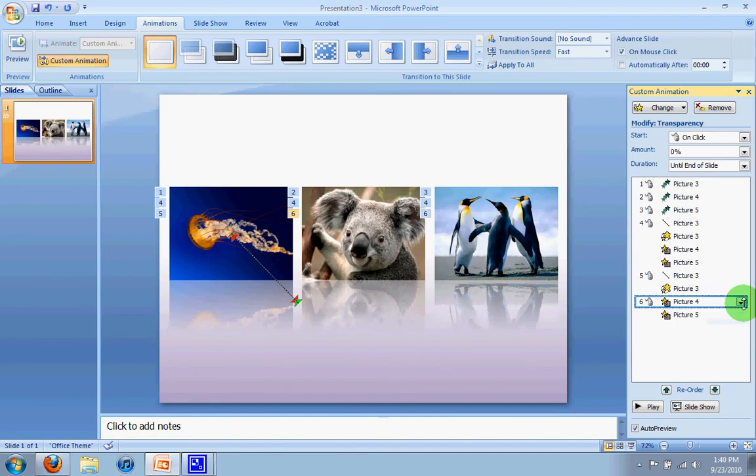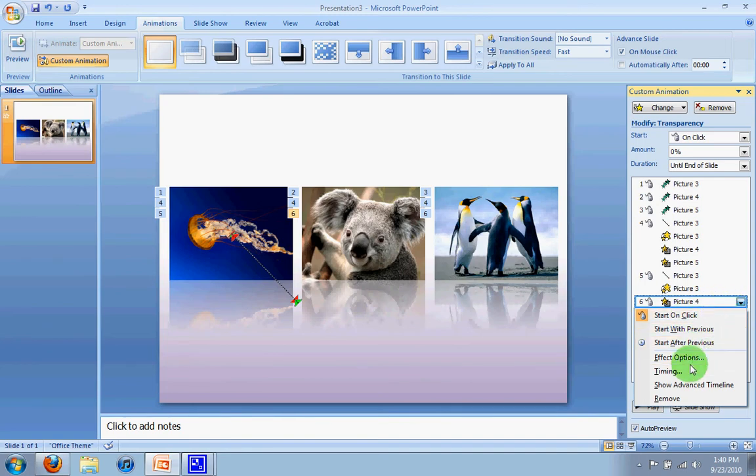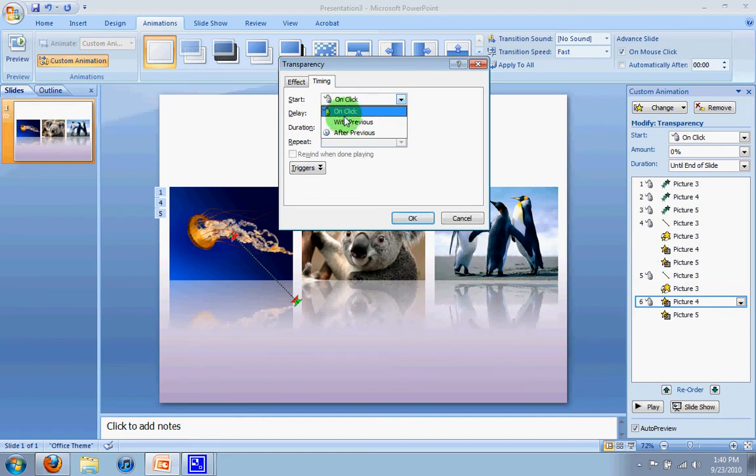Finally, I want it to become opaque along with when I click for the jellyfish to go back to its spot. So I'm going to click here, go to timing, and I'm going to change it from on click to with previous and say okay.